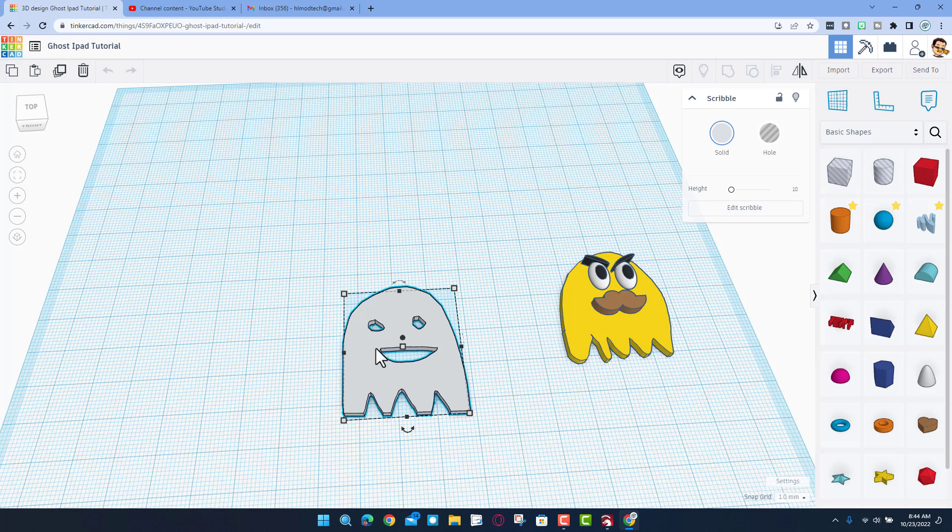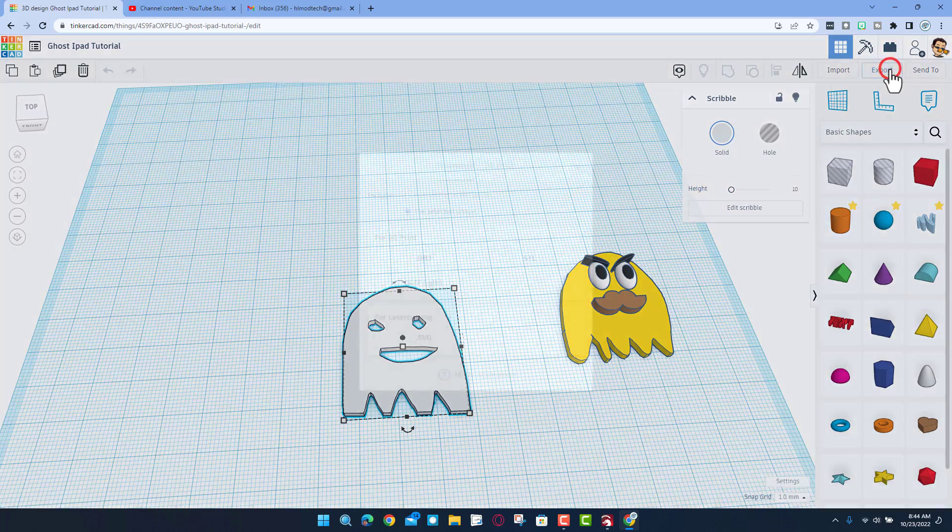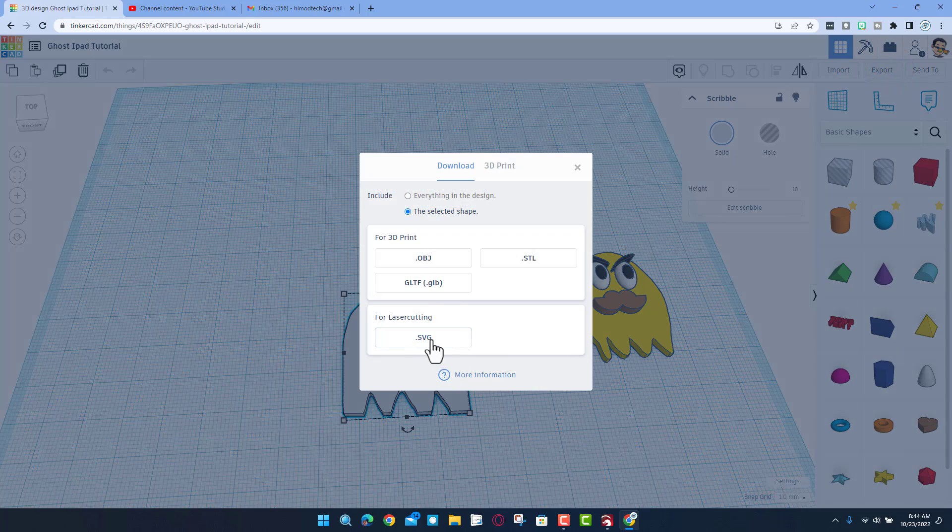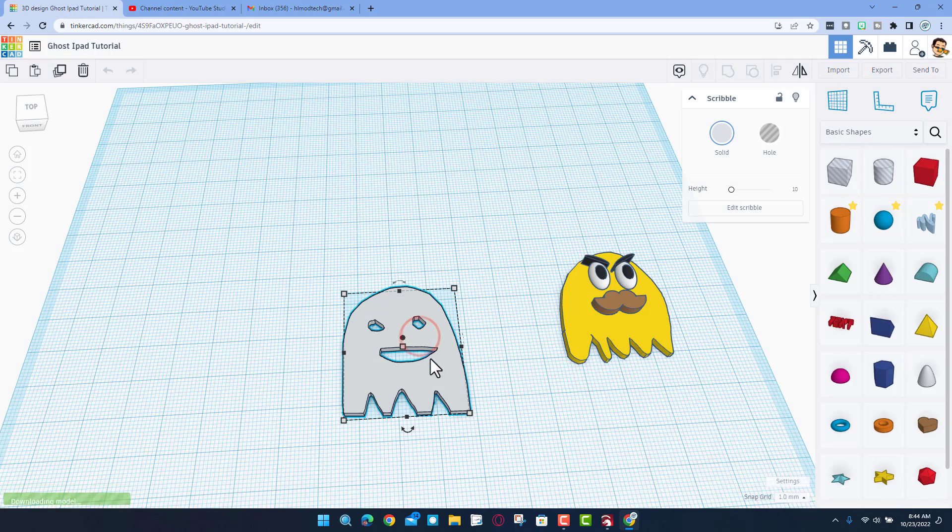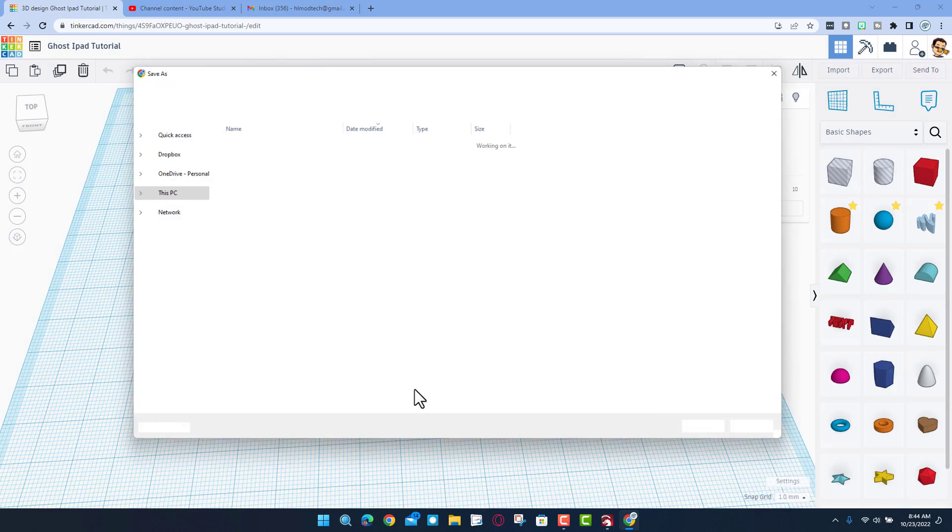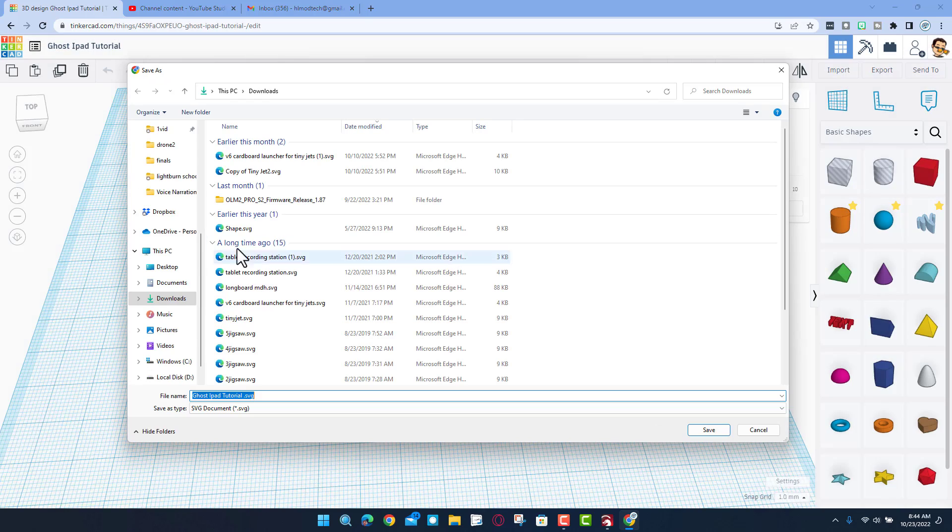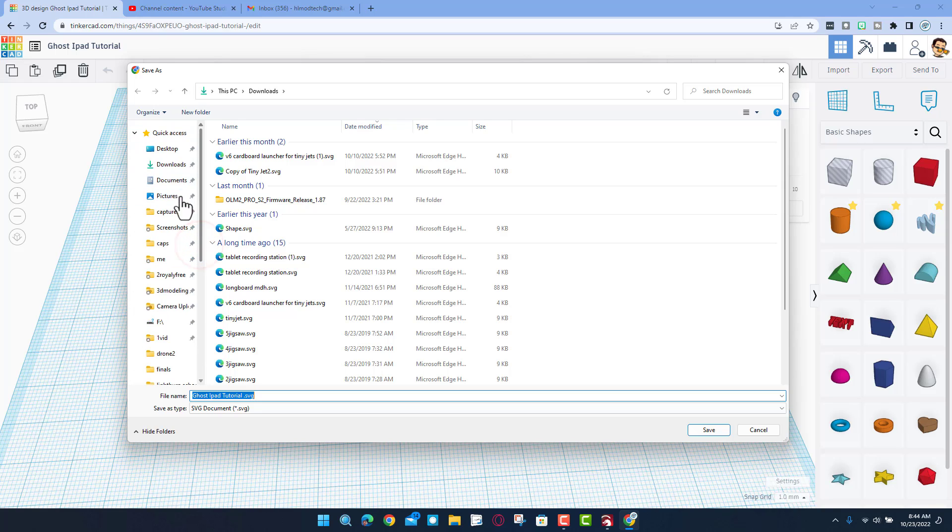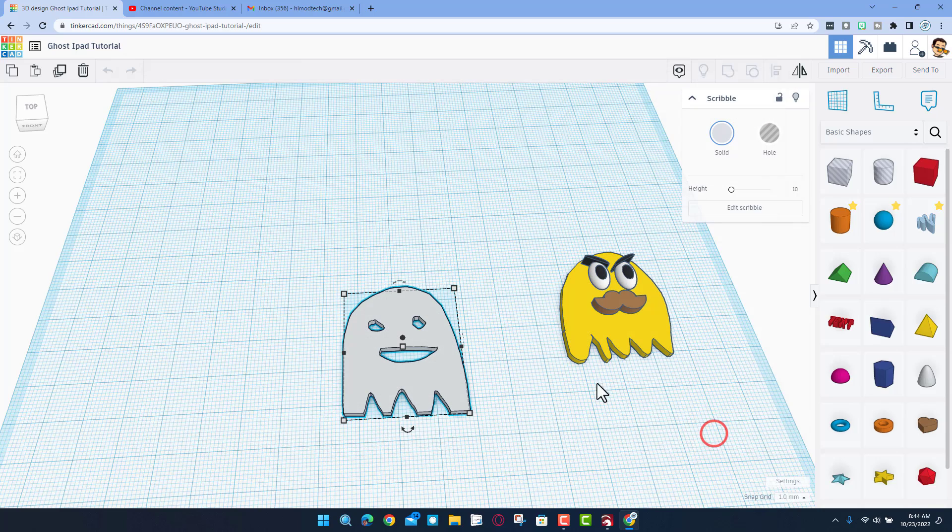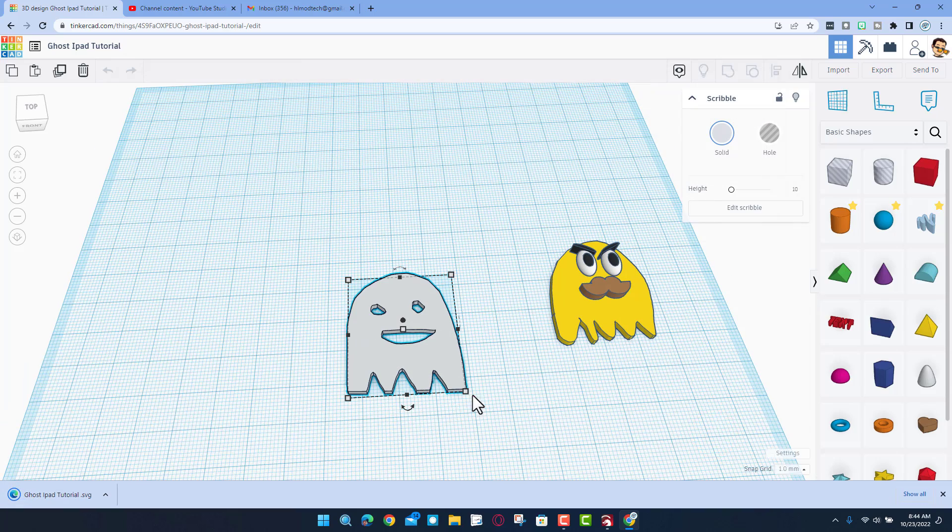And then we're going to export and we're going to export it for laser cutting. This is one of the coolest things about TinkerCAD is you can make laser cut projects in an instant. So I'm going to go to my downloads, ghost for iPad tutorial, and I'm going to hit save and now that file is ready to bring into Lightburn.